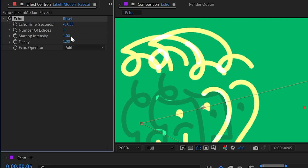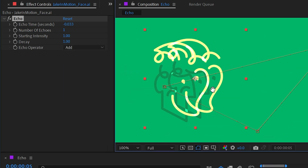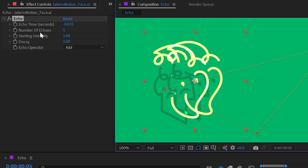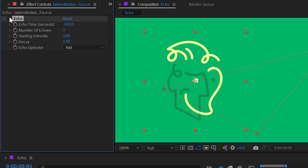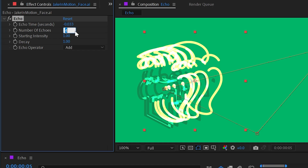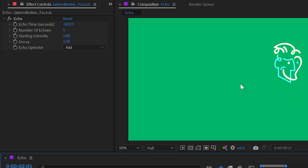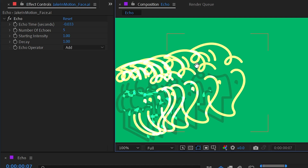Now let's look at the parameters that control the echoes. Number of Echoes is set to one by default, so we only get one duplicate trailing behind. I can increase this number to get many more trailing duplicates.